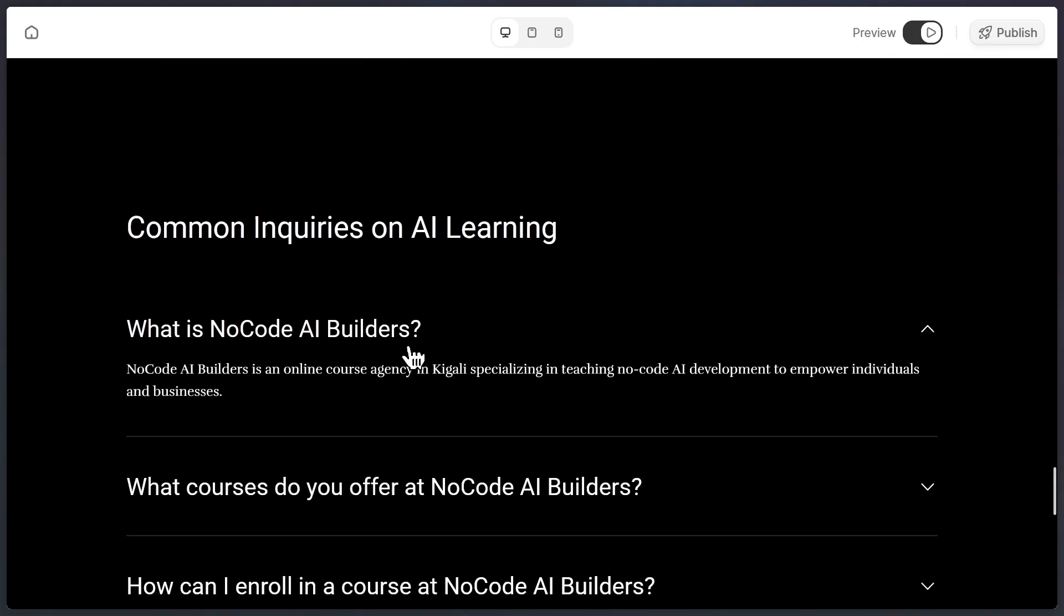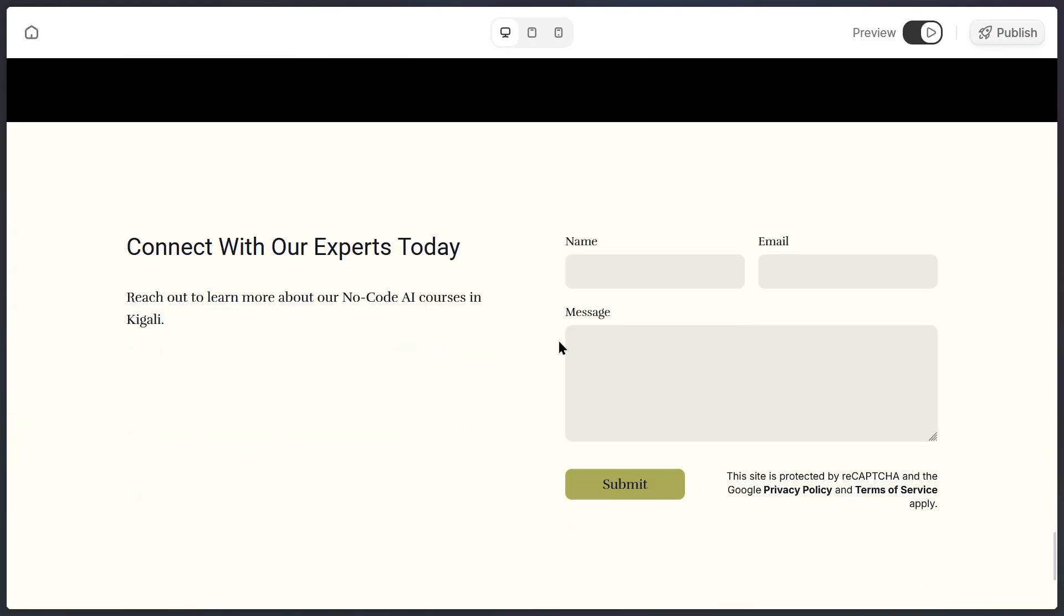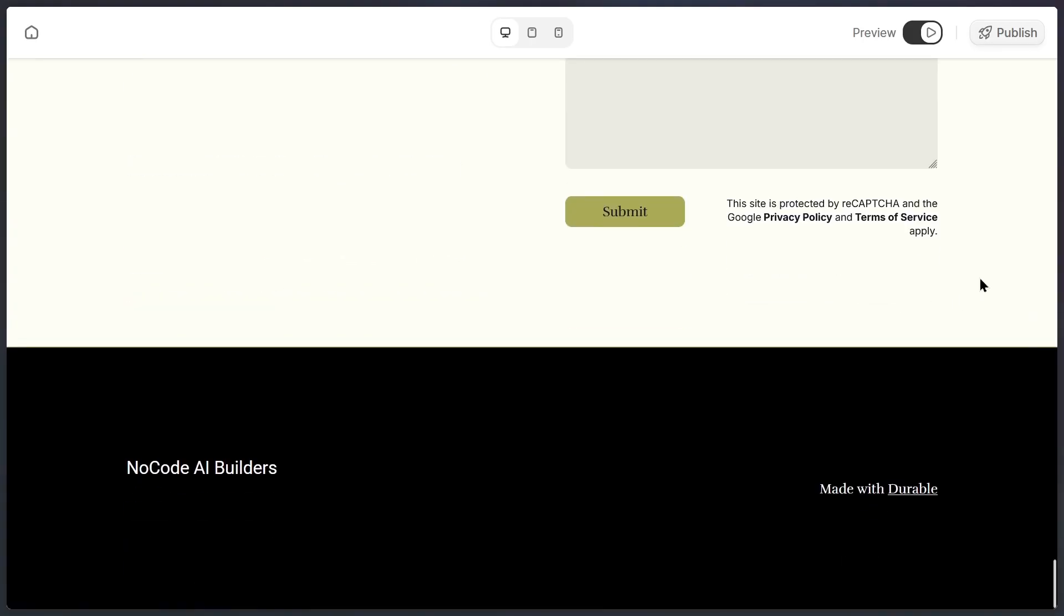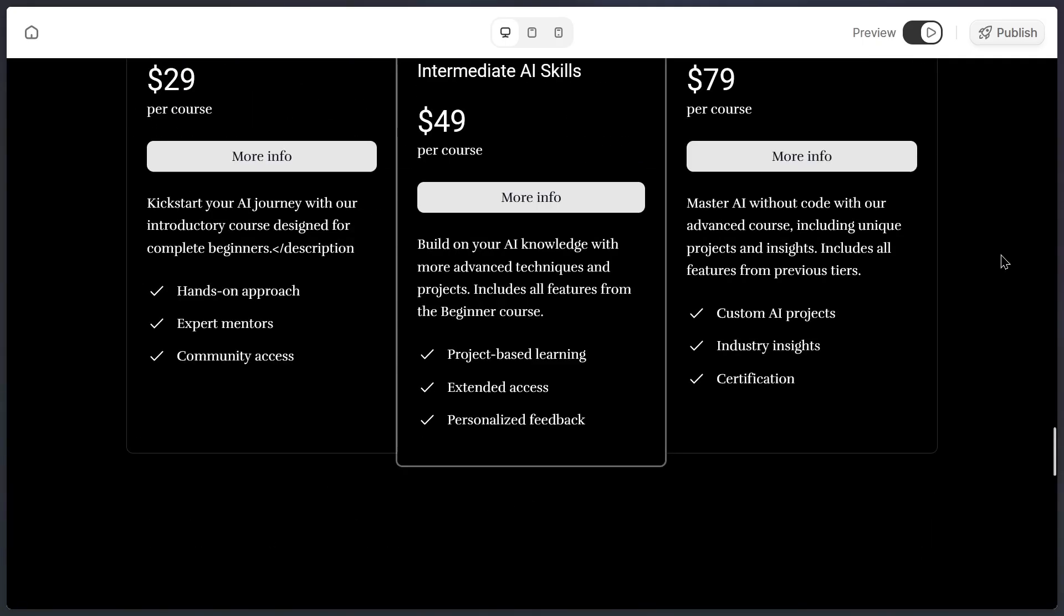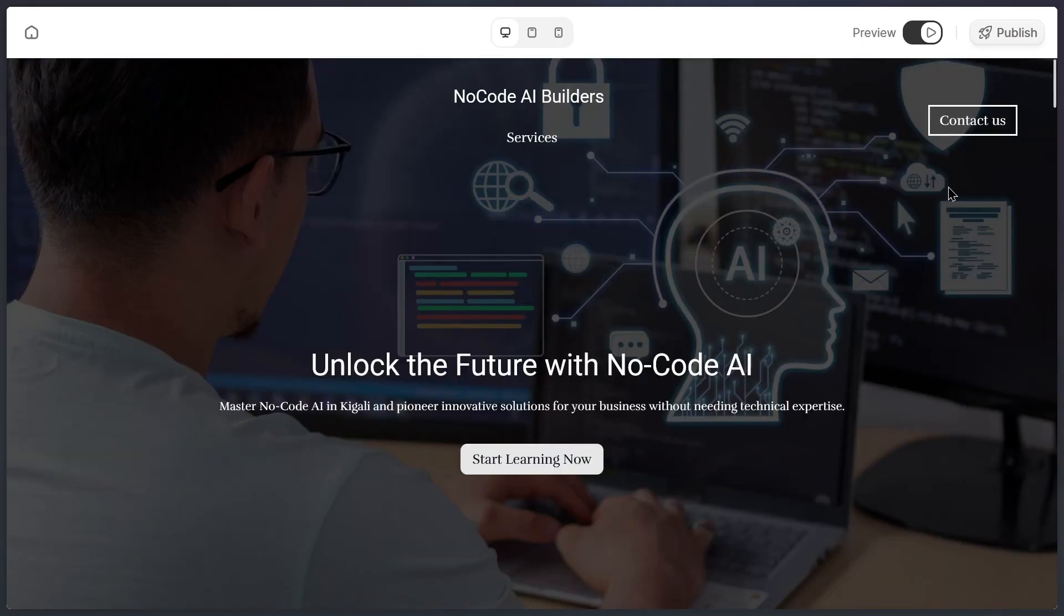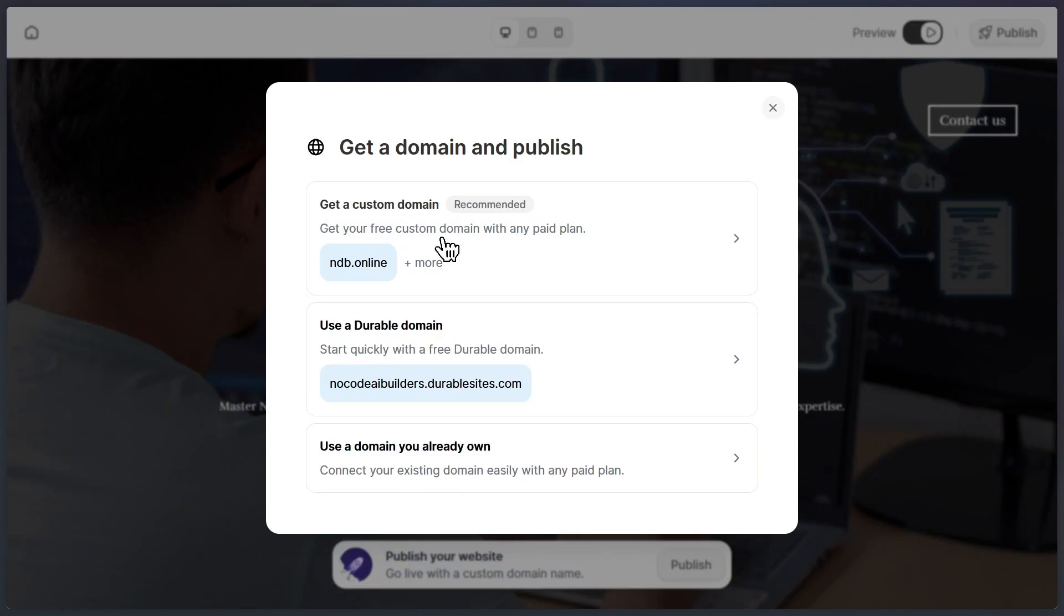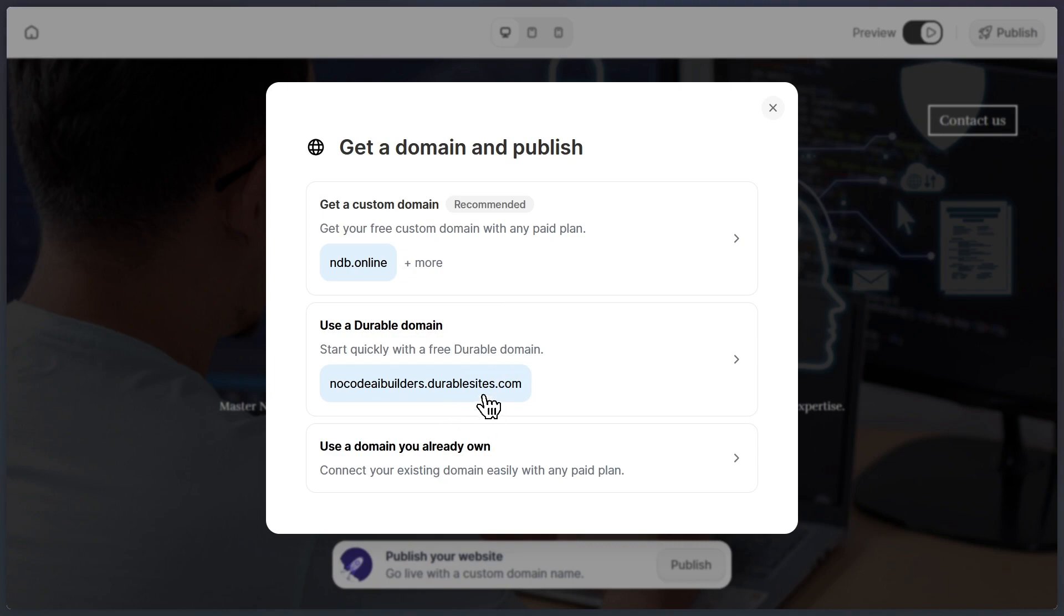Once you're happy with your design, you can publish it right from the platform so that other people can start visiting your site immediately. To publish, all you need to do is click the publish button. At this stage, you have a few options. You can use a custom domain, or if you don't have one yet, you can use a durable subdomain.